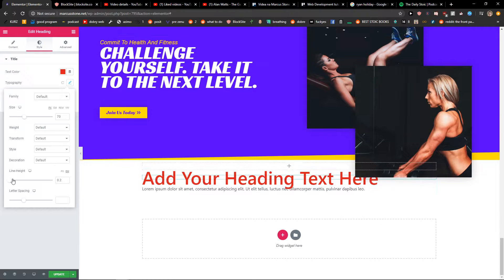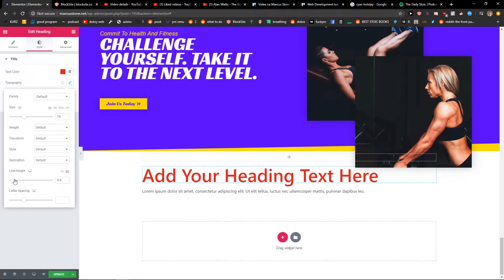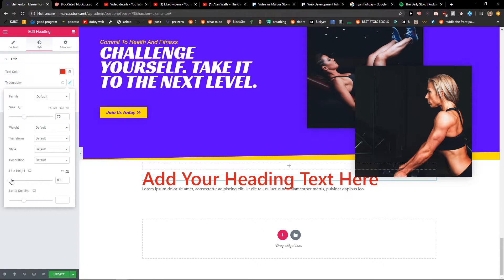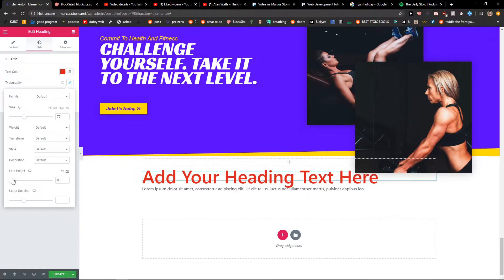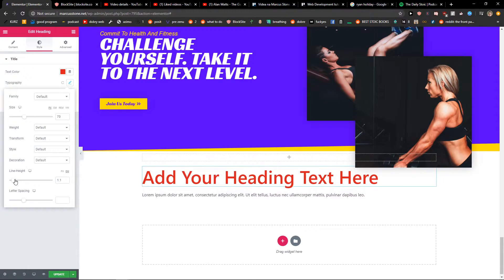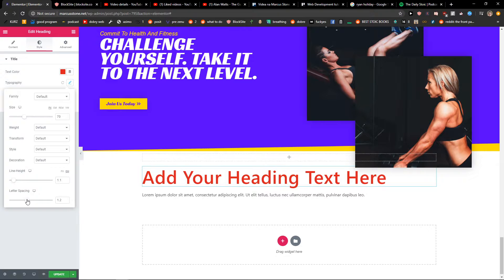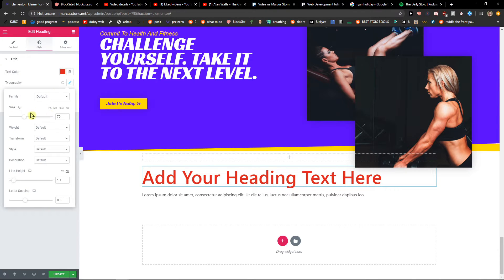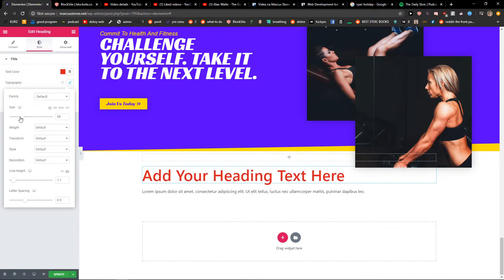And then you can also change the line height and letter spacing. Pretty simple, pretty easy and that's probably it.